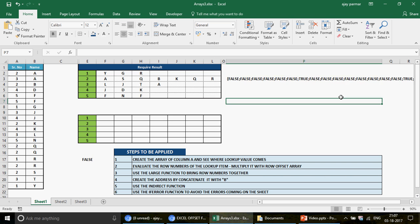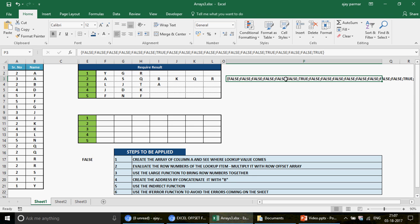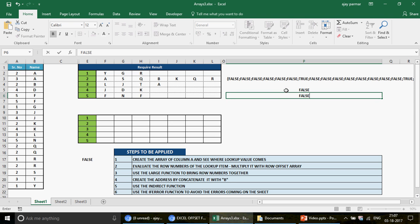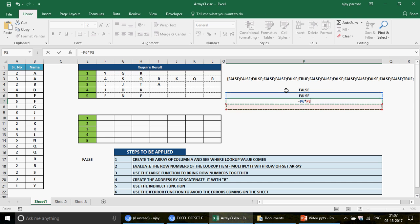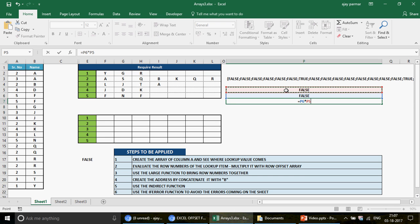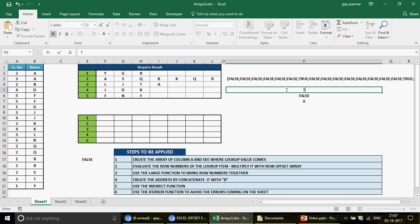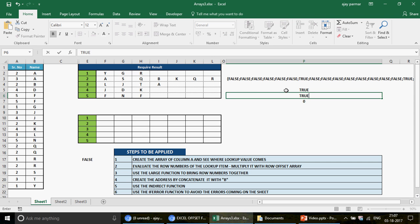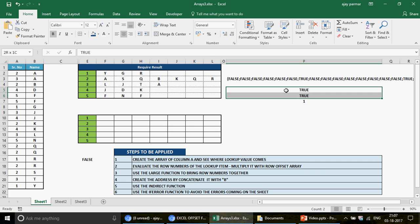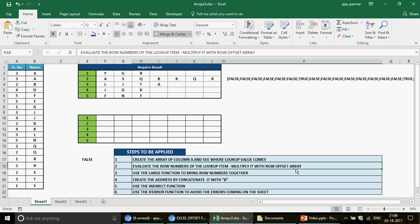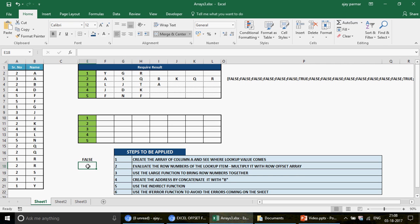When you multiply these values, FALSE equals zero and TRUE equals one — they are not text, they are numbers. So when TRUE is multiplied it is treated as 1. This concept is what we are going to use. The next step is to evaluate the row number of the lookup item — multiplied using ROW and OFFSET array. Since the first row contains the header, we start from row 2, creating an array: 2, 3, 4, 5, 6, 7... up to 21.